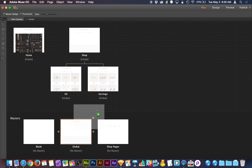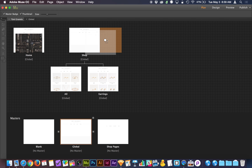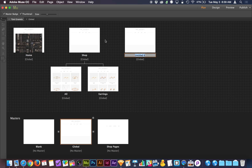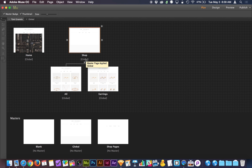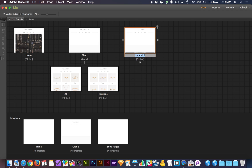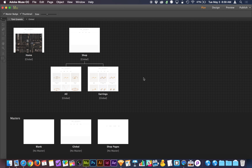Another thing you can do is click and drag next to or below a page to create a new page using that master. If you're trying to create a new page with the little plus signs, it's going to take the master layout of the page that is lit up orange. When I click the plus sign, because this page has global applied, clicking that plus sign gives me another global. So it is contextual and based on the context of the page that you're creating the new page from.